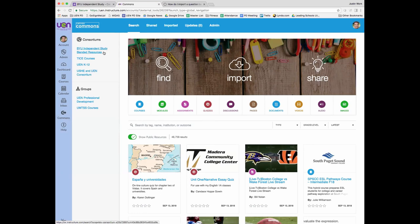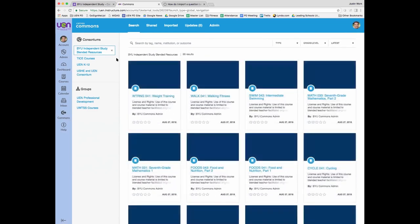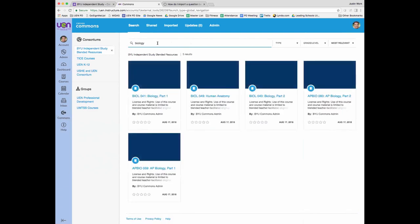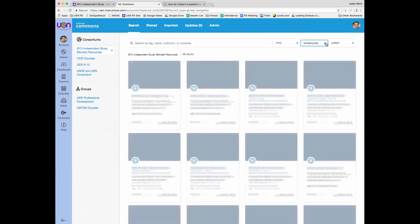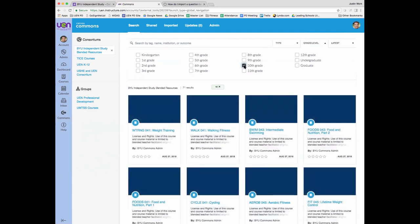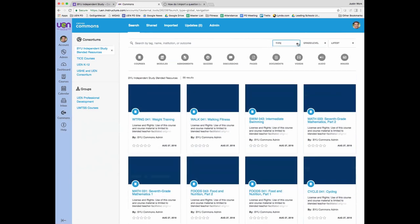Once the district or school has set this up on the administrative side, teachers will just see this link at the top. If you're a teacher and do not see this link, please contact your district office and get in touch with one of the Canvas administrators — they can have that turned on for you. Once teachers see this link, they can click on it and all the courses will come up. You can search for a subject — for example, type 'biology' and all biology courses come up — and you can also filter by grade level.